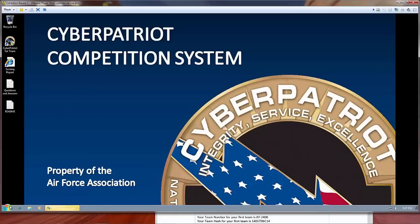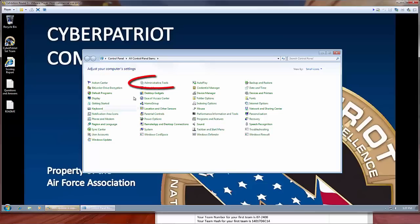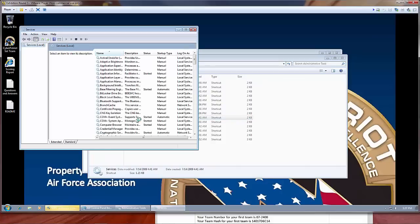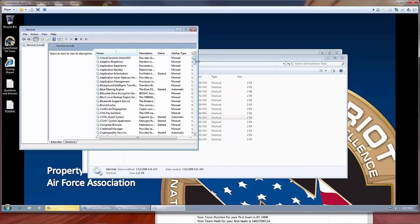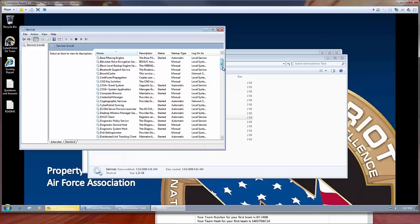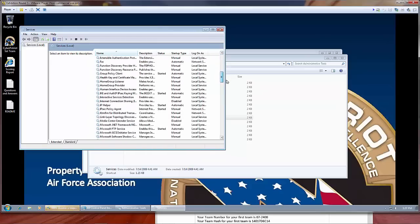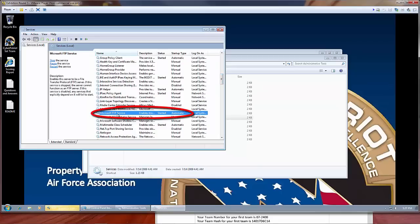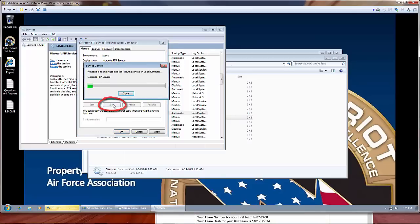First, open the Services menu, which can be found by clicking the Start menu, navigating to the Control Panel, and then Administrative Tools. You can expand this menu to make the service names fully visible. I'm scrolling down to the Microsoft FTP service and will double-click on it. This service is set to run automatically and has been started. Change the Startup Type to Disabled and stop the service.